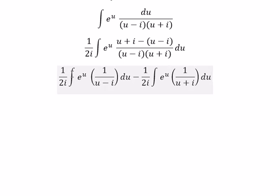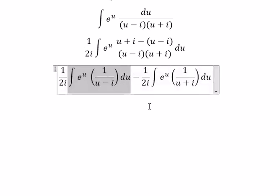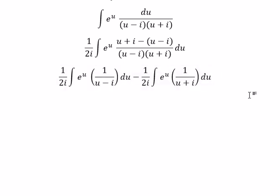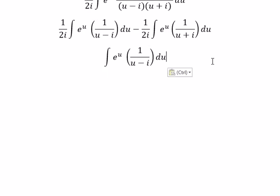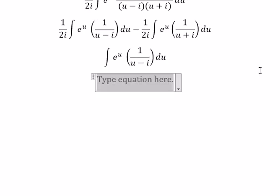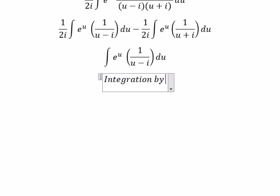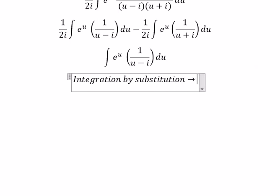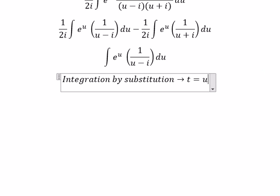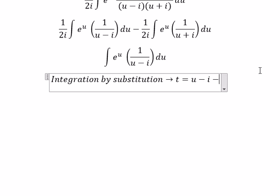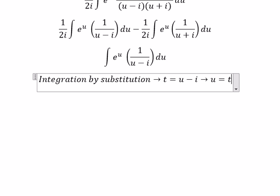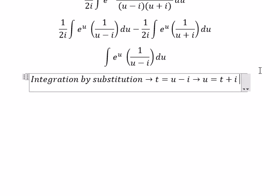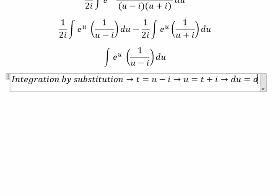Now we need to evaluate the integral for each term one by one. I use integration by substitution again. For the first term, we put t equal to u minus i, so u equals t plus i, and du equals dt.